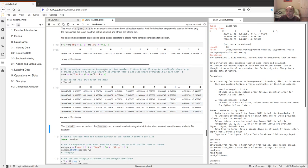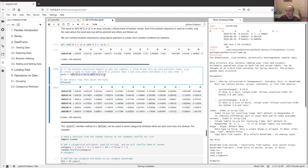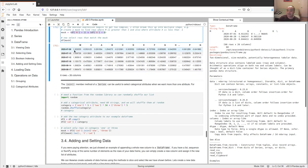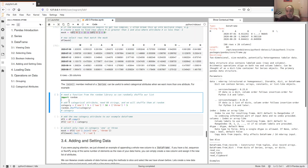Make sure you understand this because it's important: this gives all the samples in my dataset whose values in m were greater than one AND whose values in x were less than zero. It's a very powerful thing we can do with DataFrames to select subsets of data.